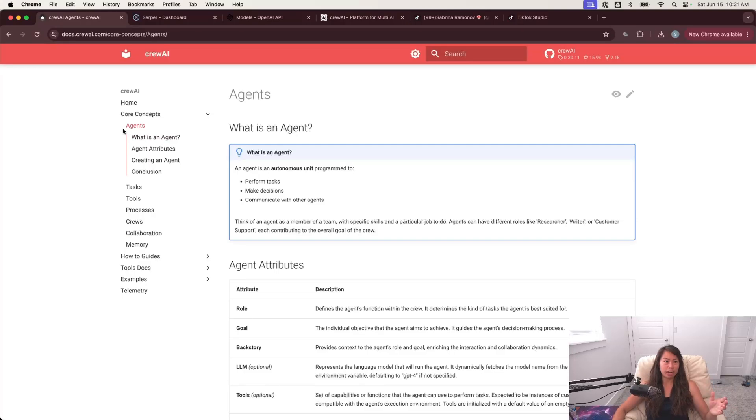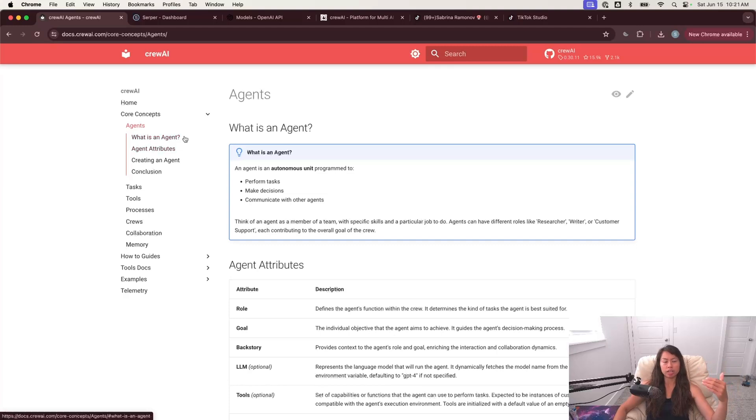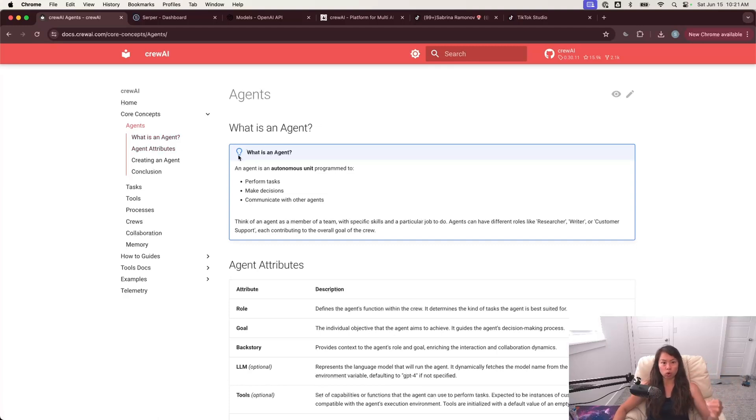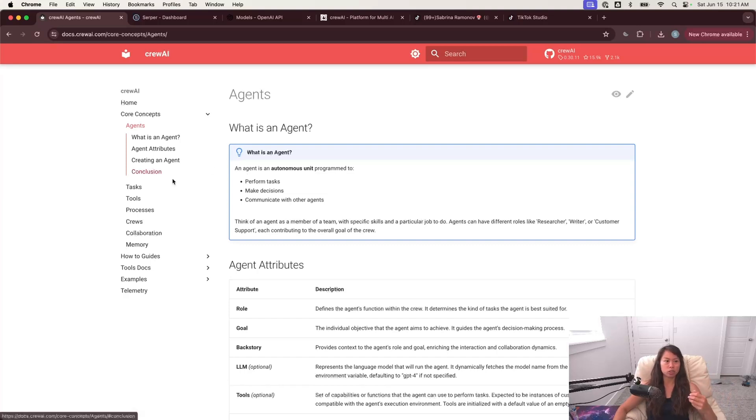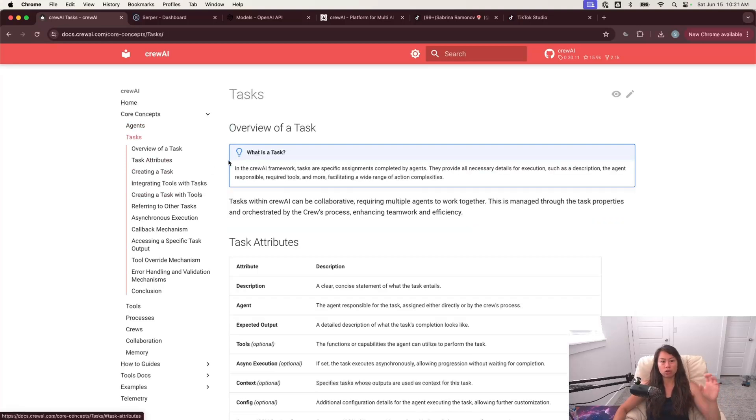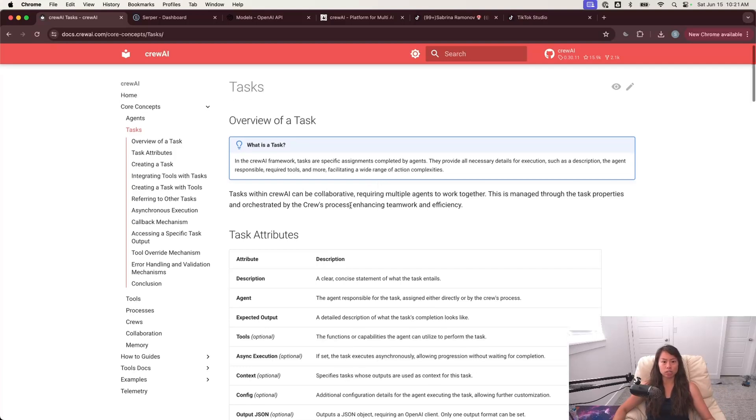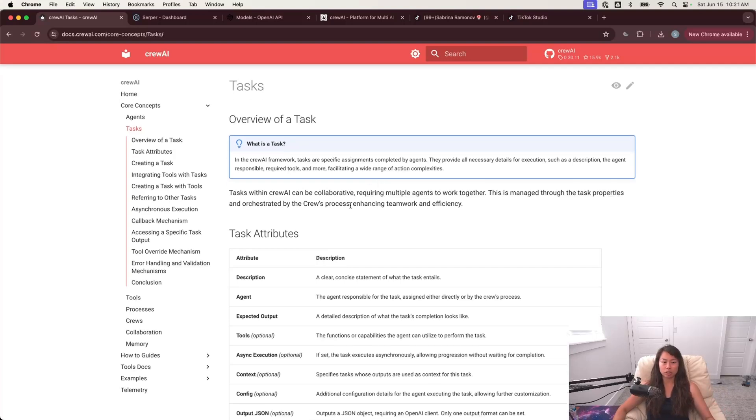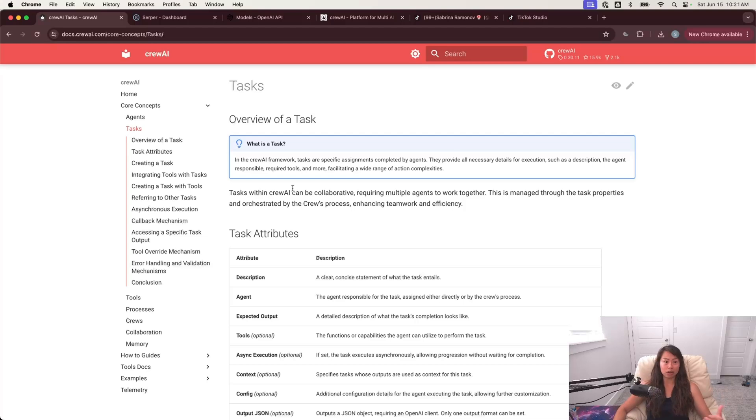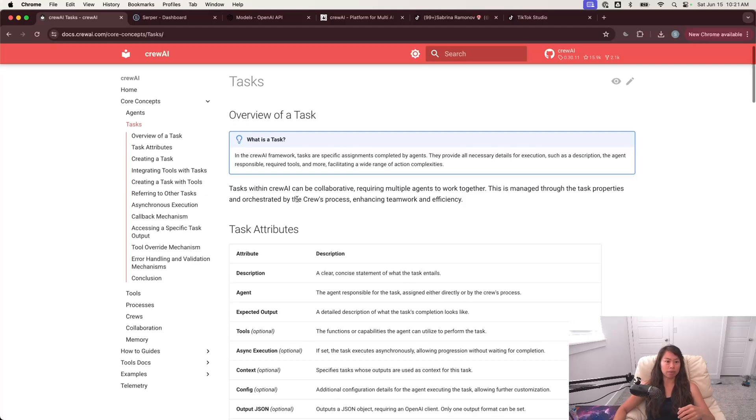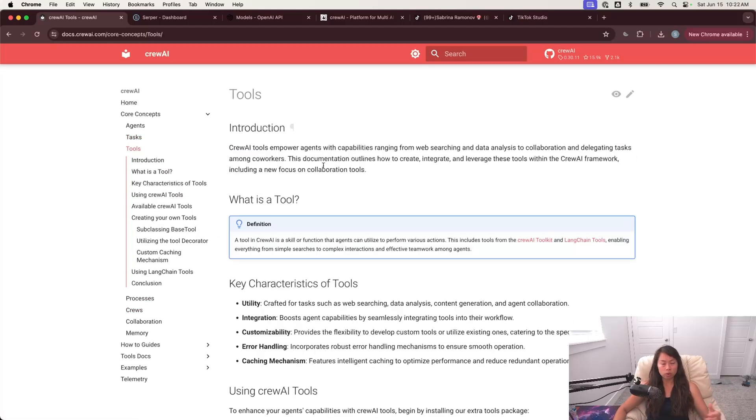Behind how it works, you can read this in the documentation as well. But basically, you define an agent with a specific role and kind of backstory, so in other words, the context for that agent. And then you define tasks, which are specific things that need to be done by the agents. And tasks can be collaborative. Like I mentioned, you can have multiple agents working together to complete something.